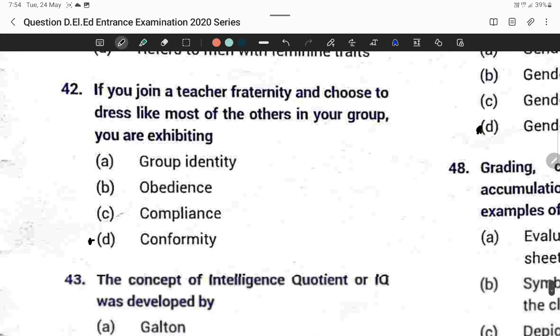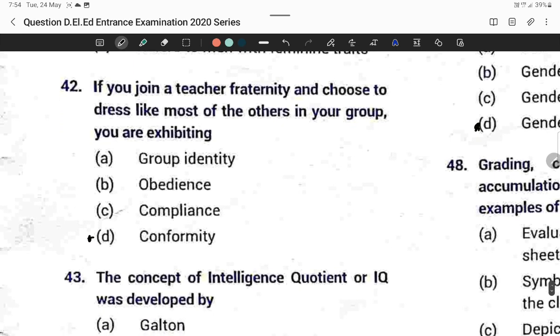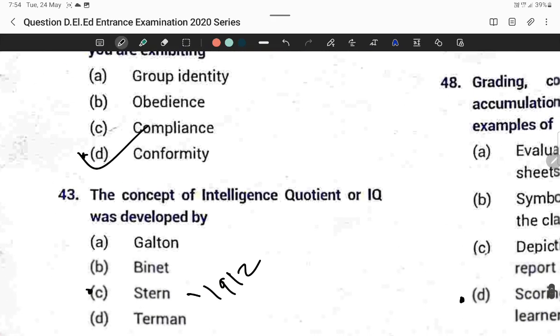Question forty-two: If you join a teacher fraternity and choose to dress like most others in your group, you are exhibiting conformity. Option D is correct.